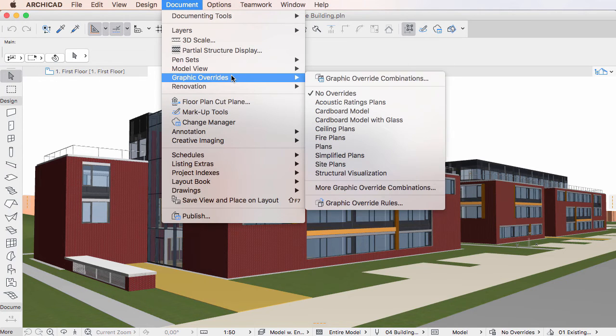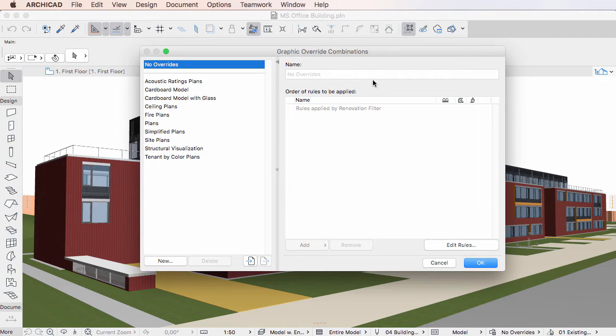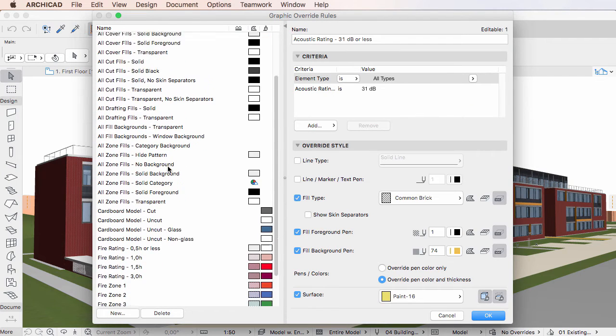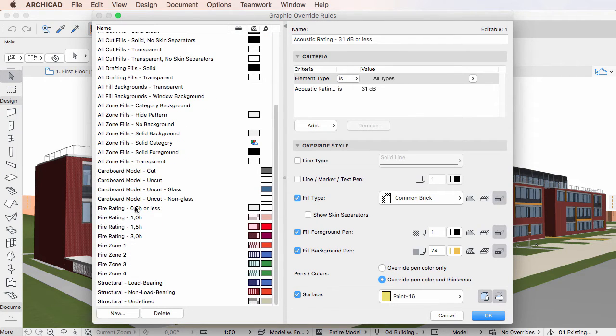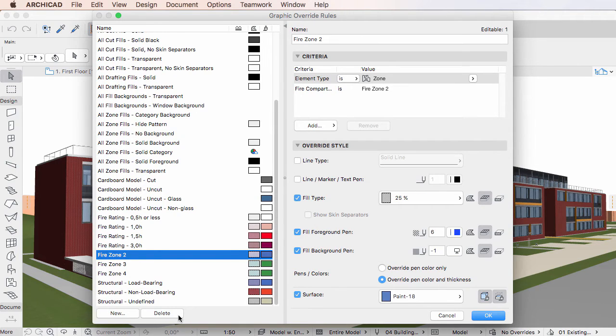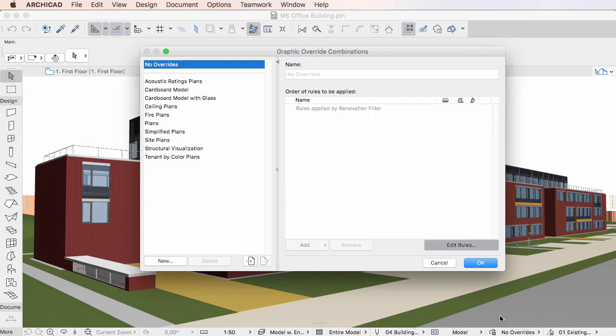To delete a Graphic Override Rule, activate the Graphic Override Rules Dialog, select the Graphic Override Rule you wish to delete, then click the Delete button below the left pane list. Then click the OK button to leave the Dialog.